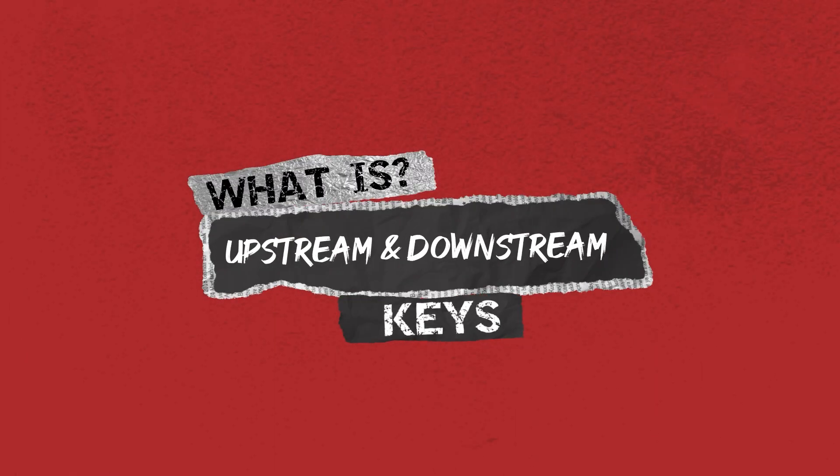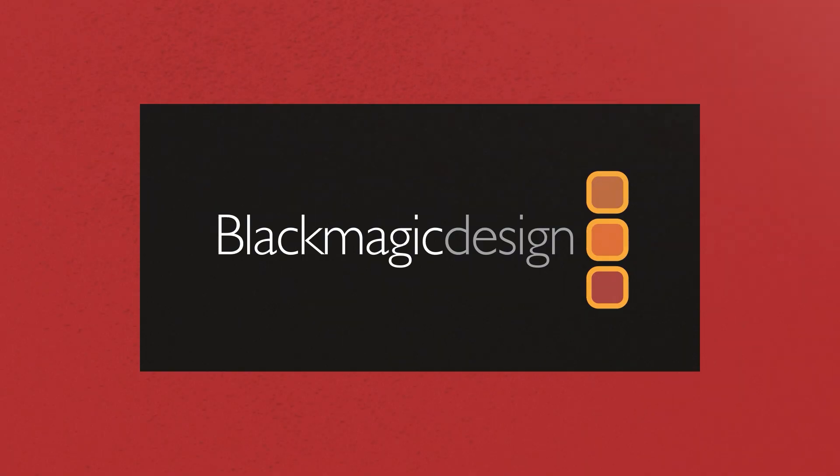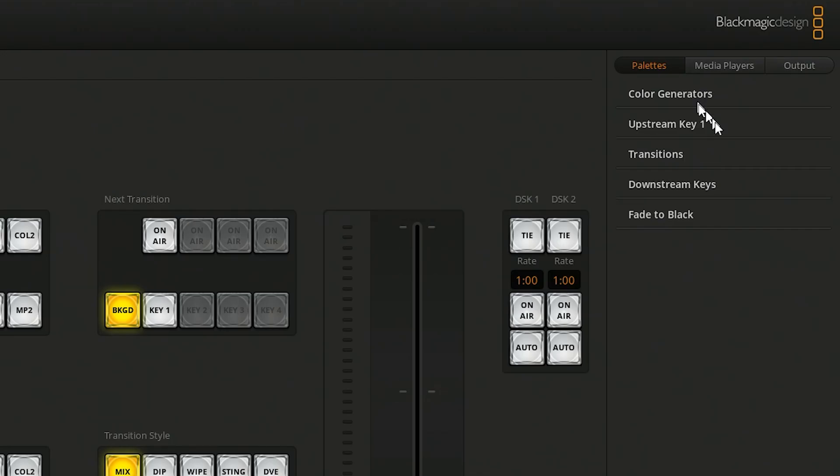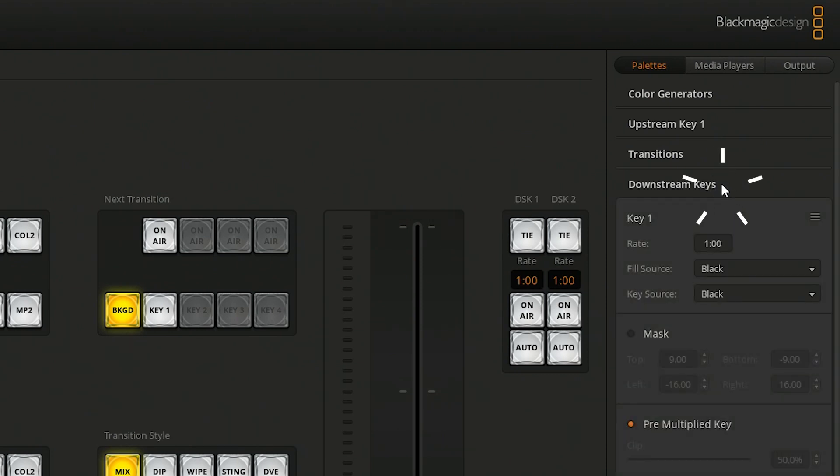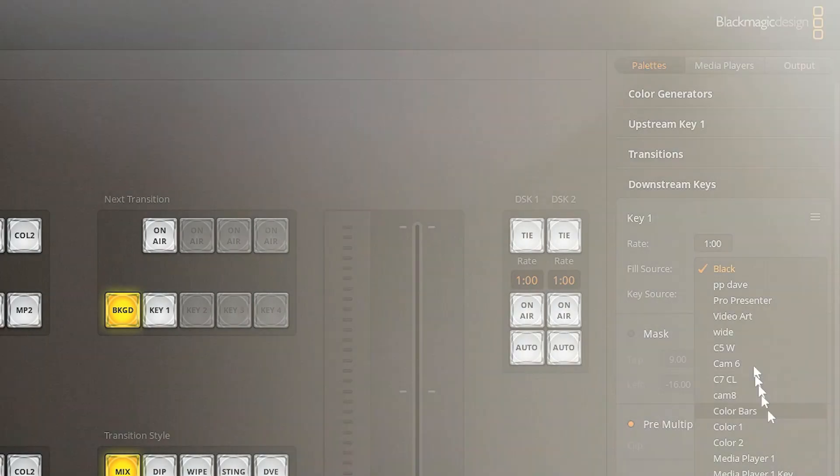What is an upstream key and what is a downstream key? Specifically with Blackmagic Design Switchers, upstream key and downstream keys are different types of keying functions that can be used to composite or overlay images or video sources.